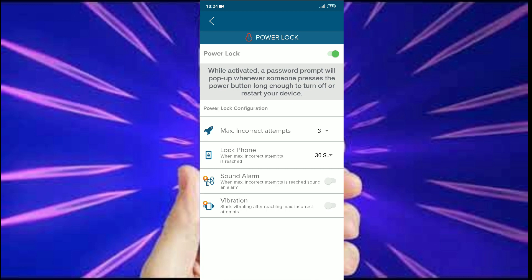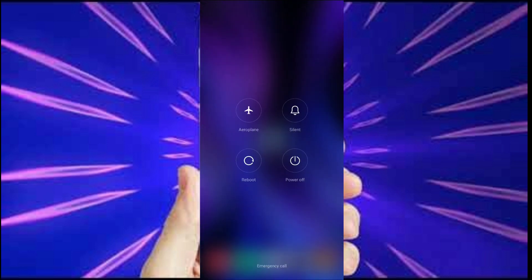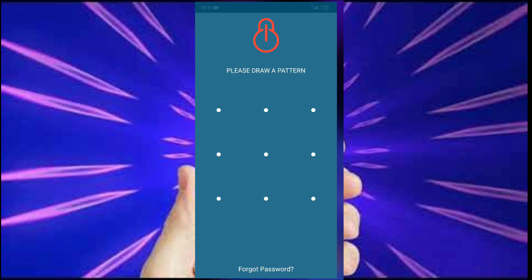I tried to power off my phone and it takes me to the pattern screen.